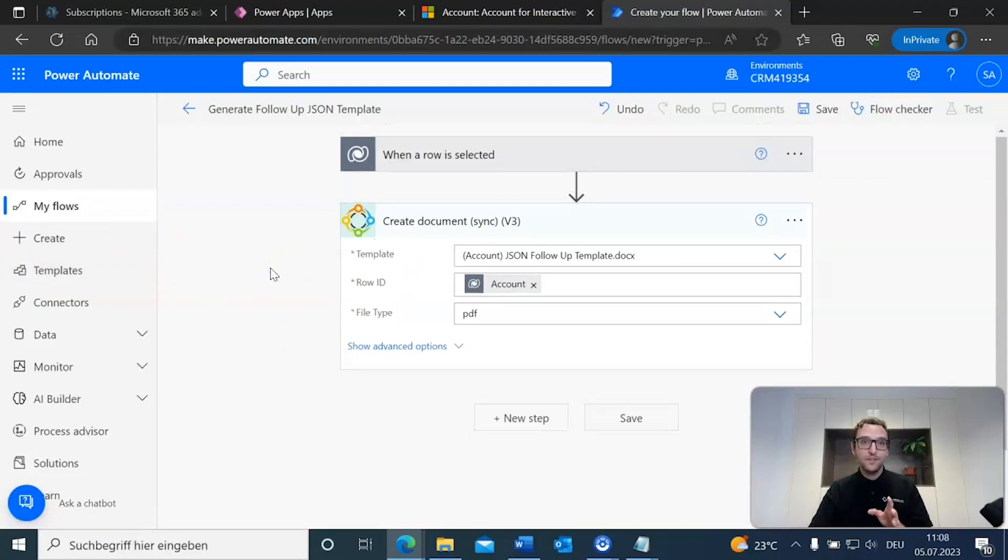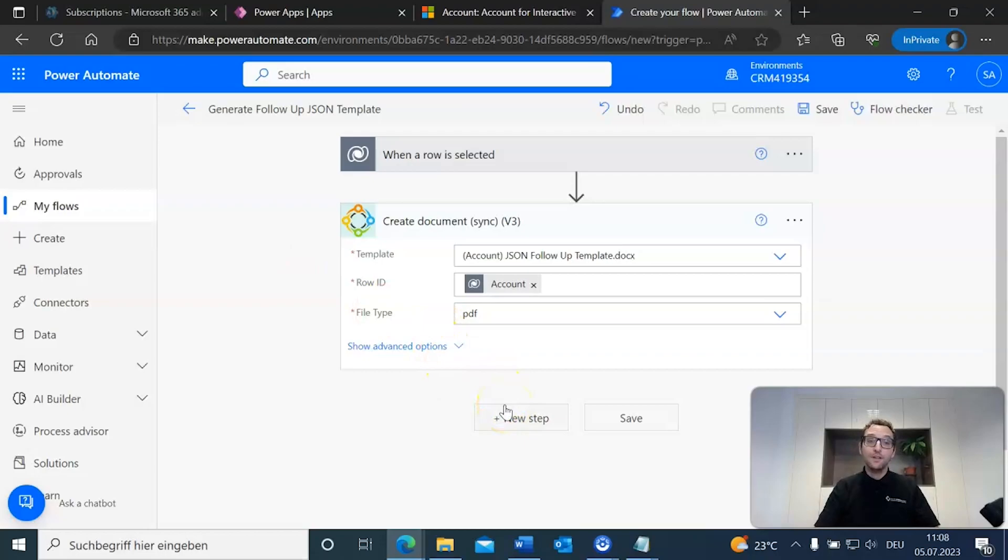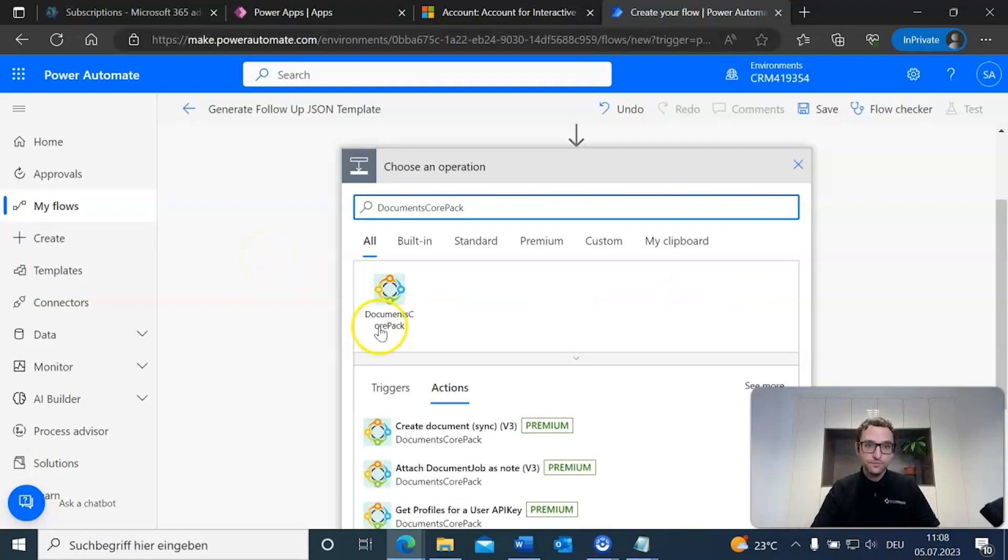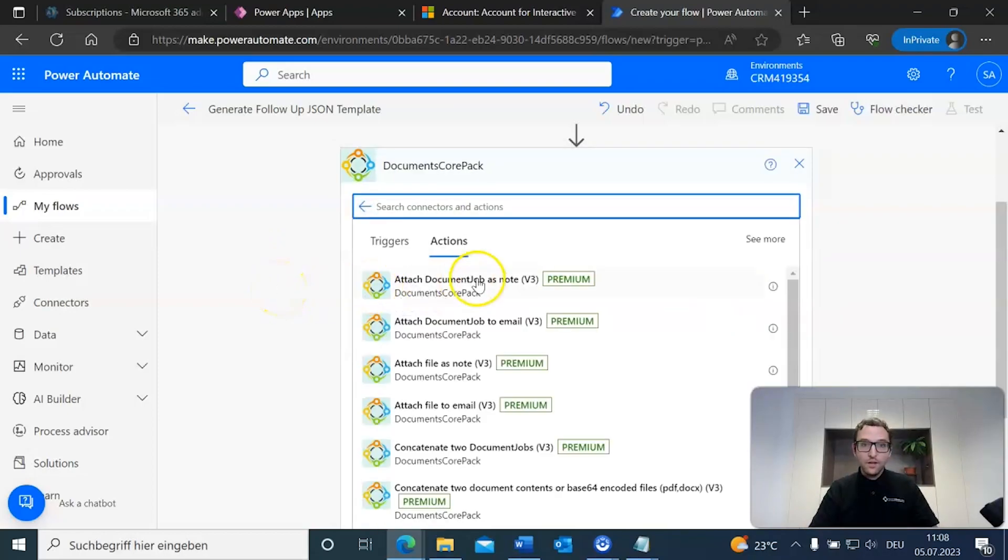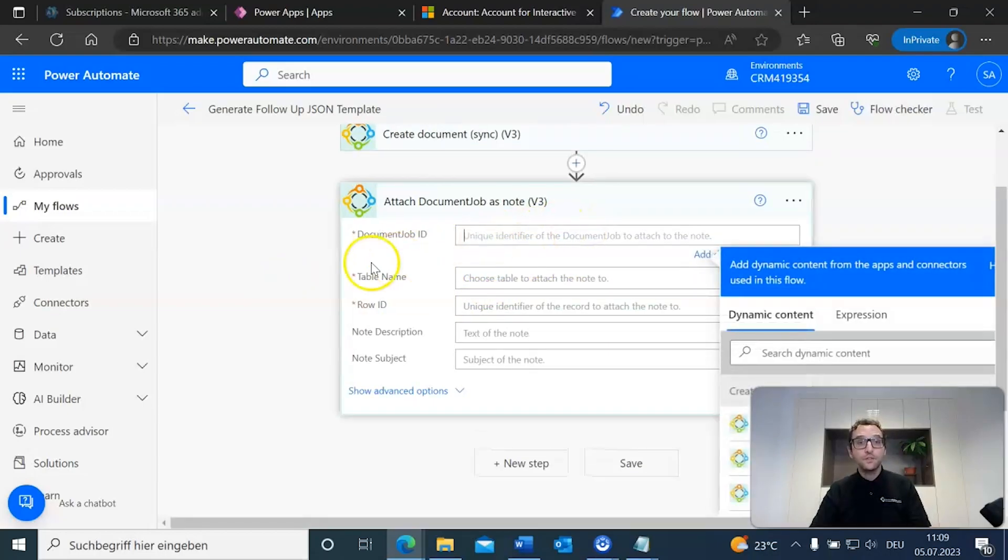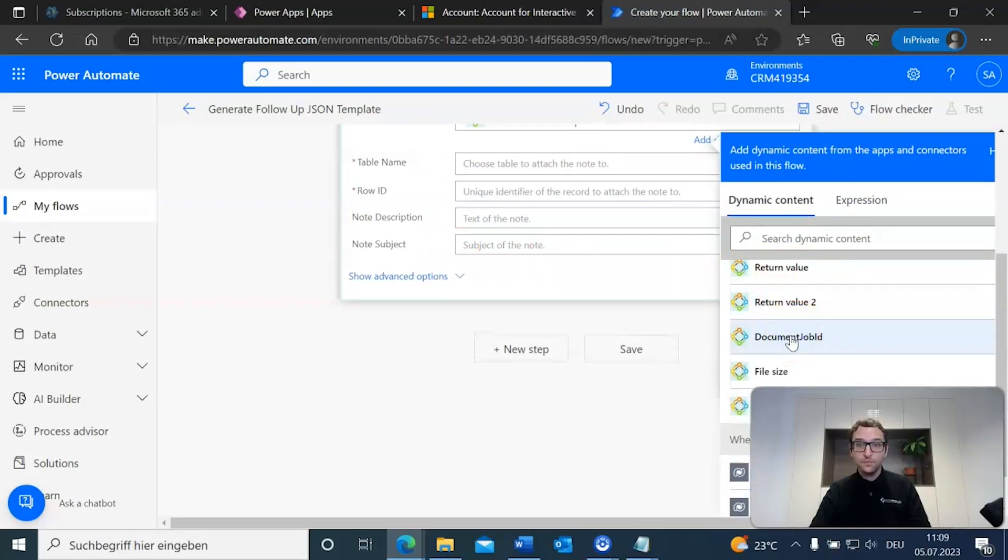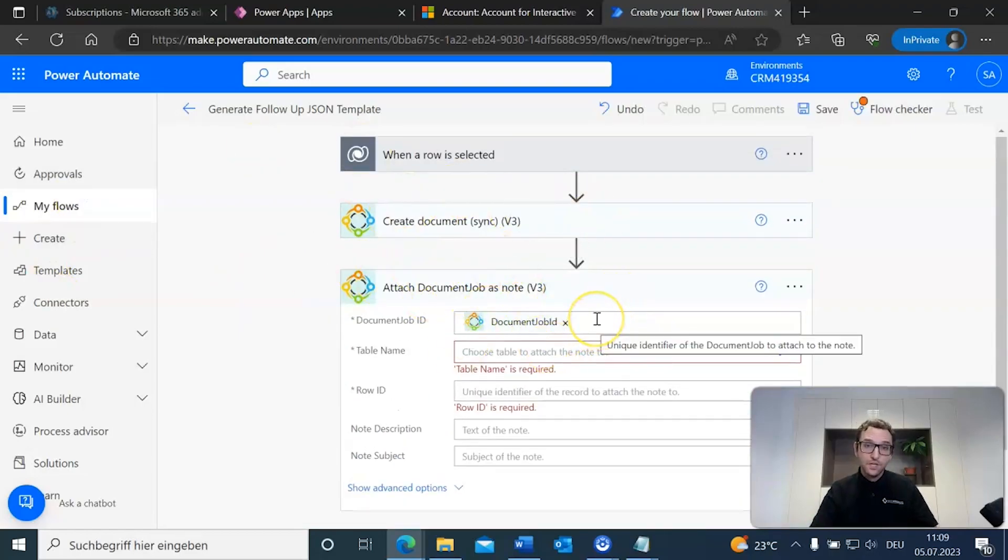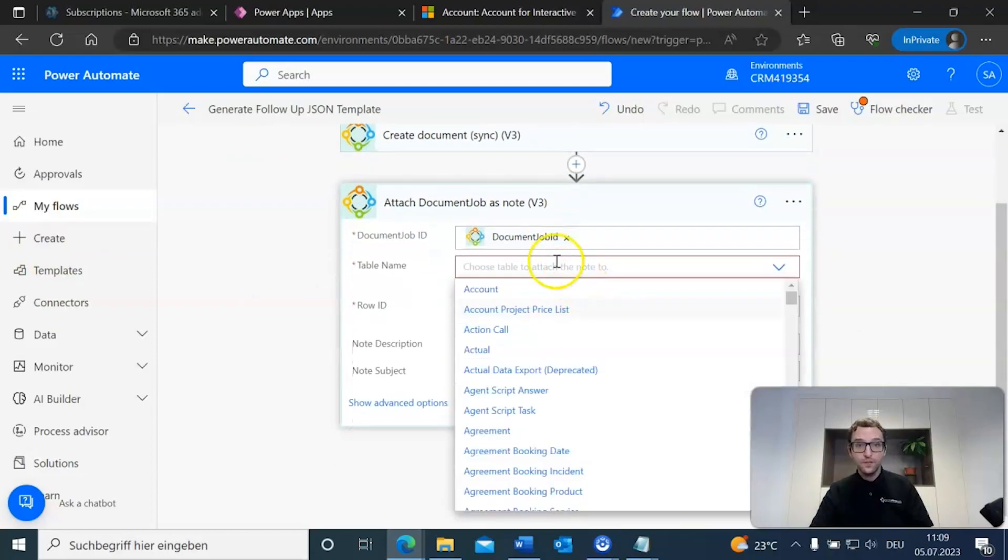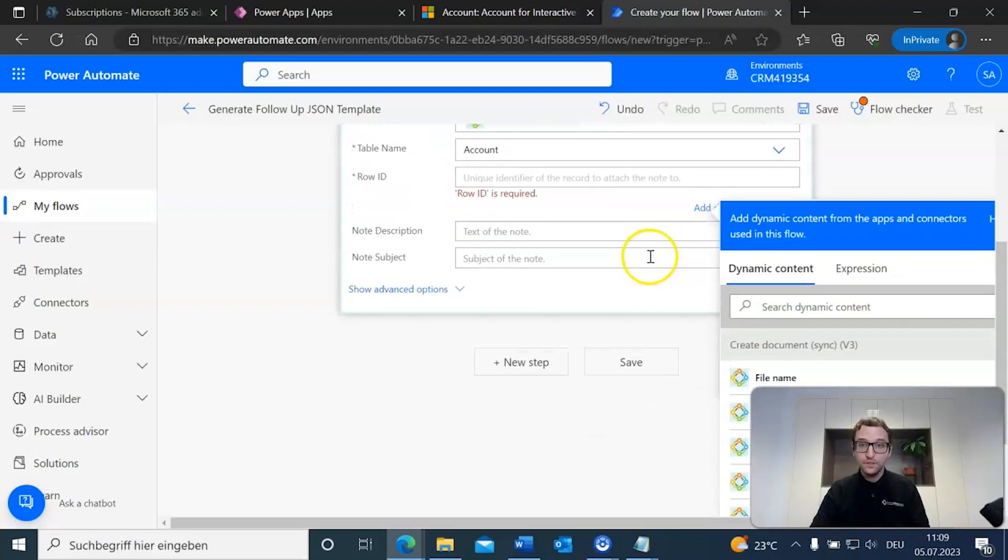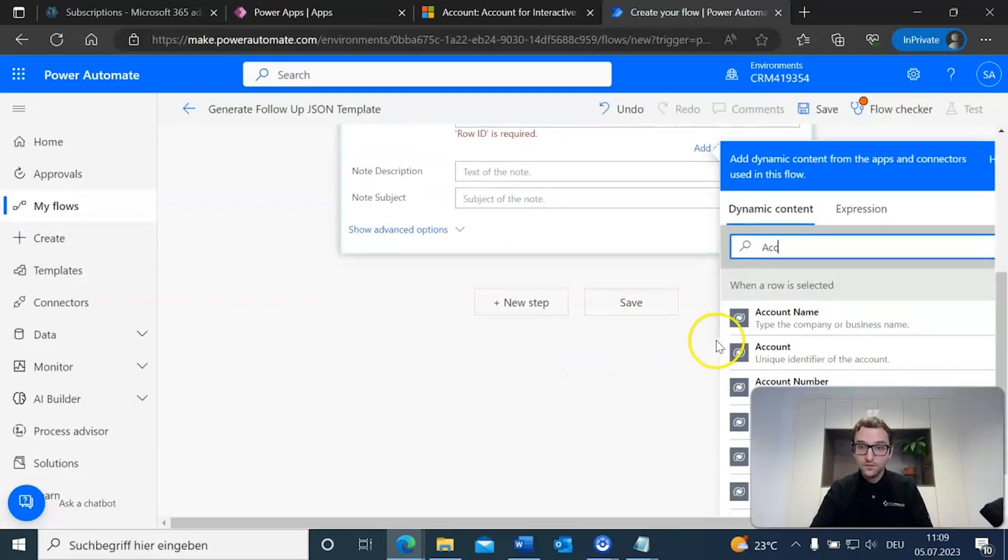Now, if we were to just leave it as is, this will generate the document. But, what we want to do is we want to attach this document as a note to our entity. So, we're going to have one more step in here. We're going to add one more document as core pack action. And now, we're going to attach document job as a note. So, this step will actually ask for the document job id, which we can just pass in our document job id. As every create document will have the document job id as a return value. The table name can be just account again and the row id can also be account.